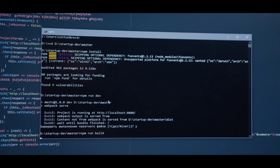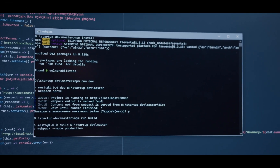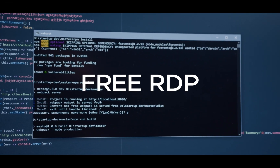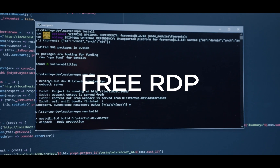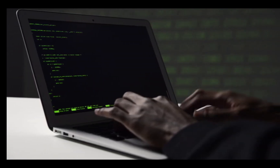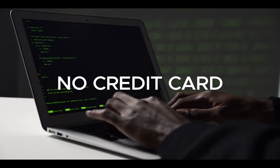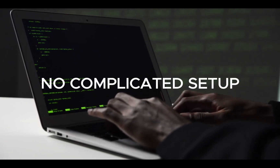What's up, guys? In today's video, I'm going to show you how to get a free RDP in under 5 minutes — no login, no credit card, and no complicated setup.